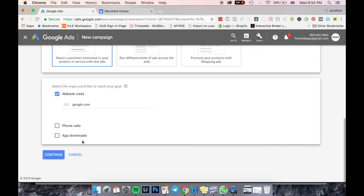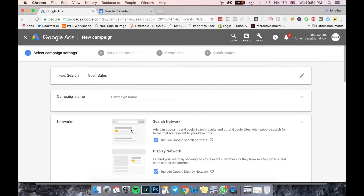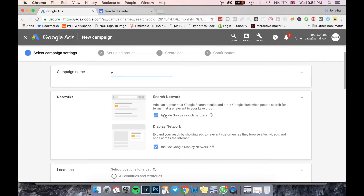Coming into Campaign Settings, I'm going to put in a campaign name. Under Networks, I can select whether to advertise on the Search Network or the Display Network. I prefer the Search Network over the Display Network, because the Display Network is more for remarketing purposes, which I can cover in a future video. I'm going to untick the Display Network.